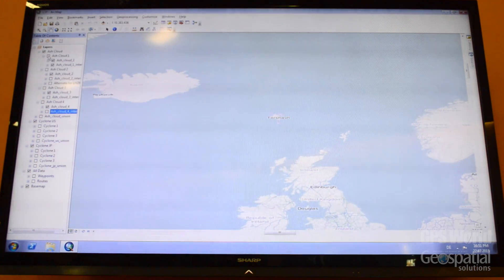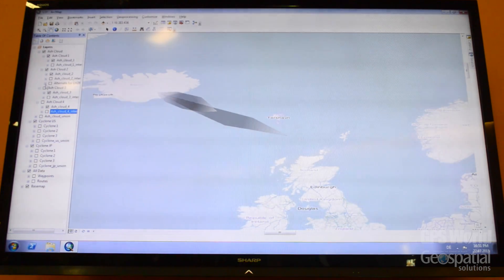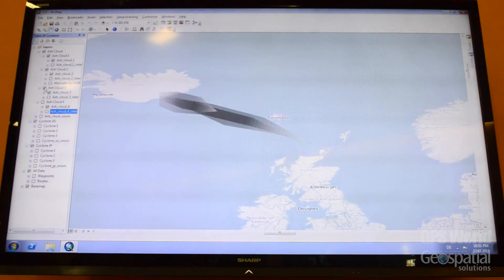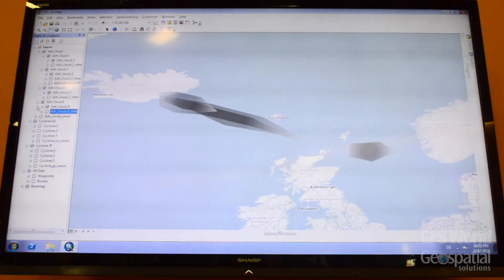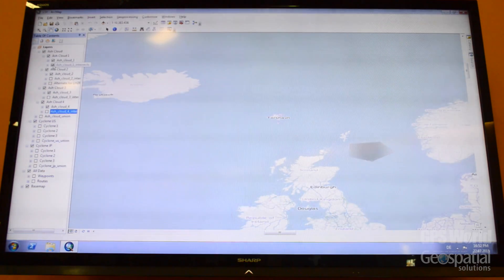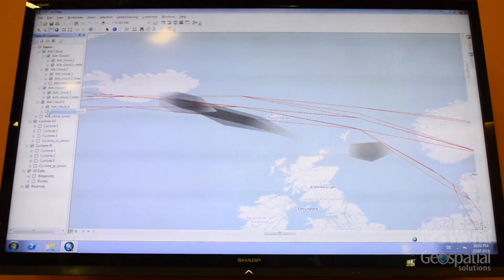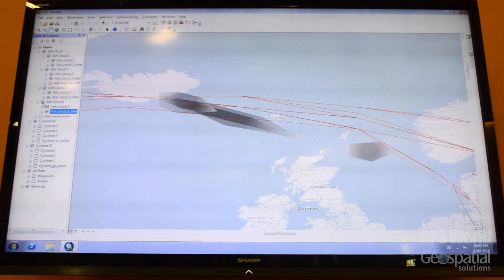The ash cloud is actually moving. I can activate all these different layers, and then I see how the ash cloud is going from Iceland to Europe. And if I look at all the intersections, then there will be a lot of intersections, of course. This could be a problem.